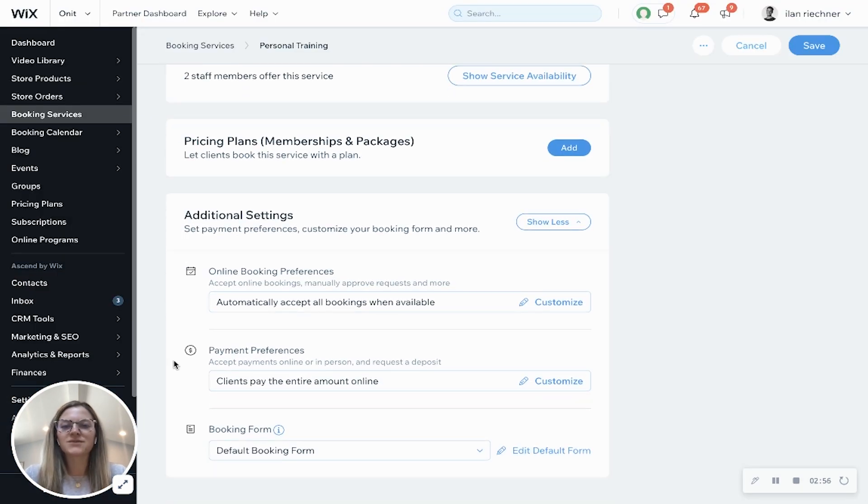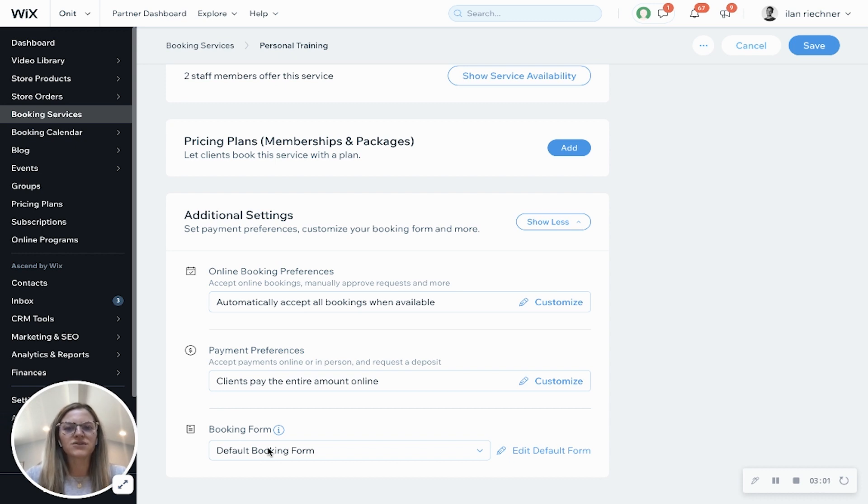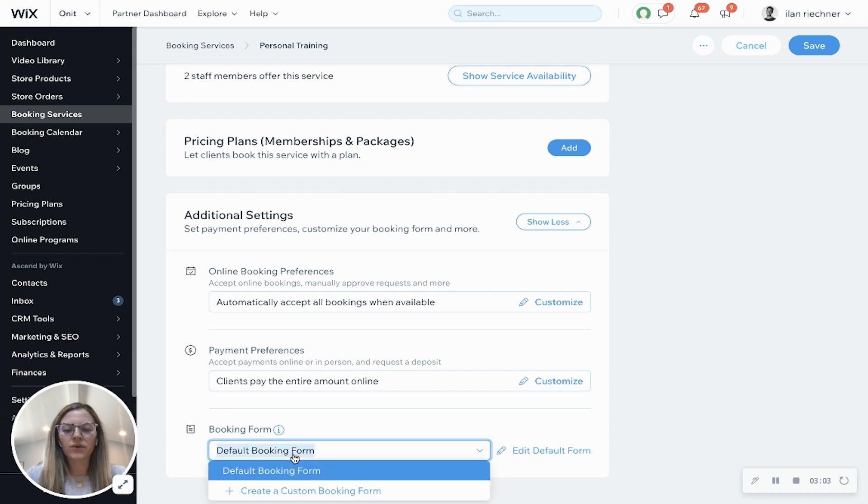Payment preferences, we've already gone ahead and done this above. And then booking form. You can either do the default booking form or you can always do a custom booking form.